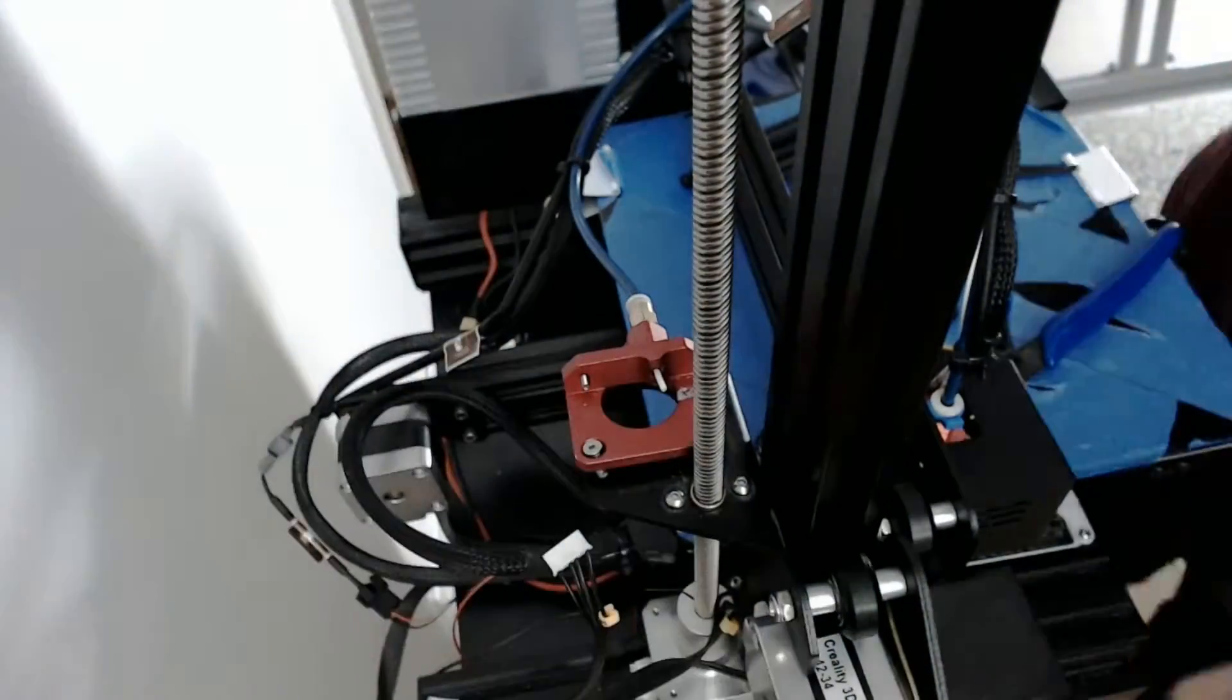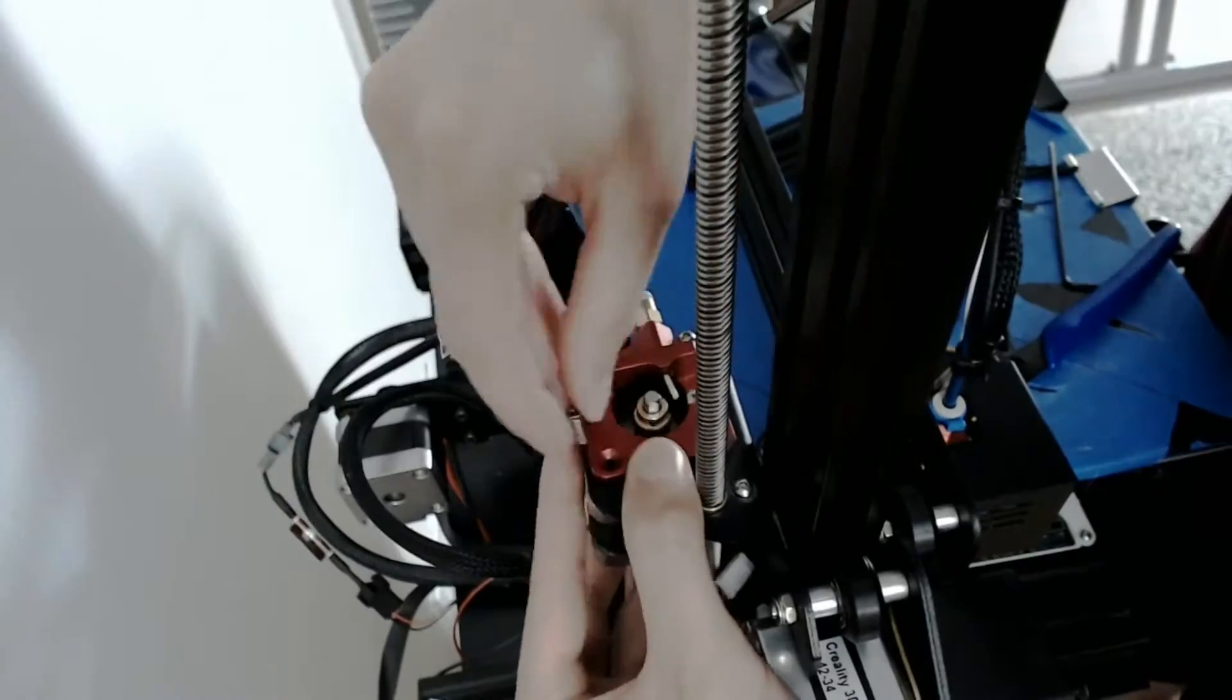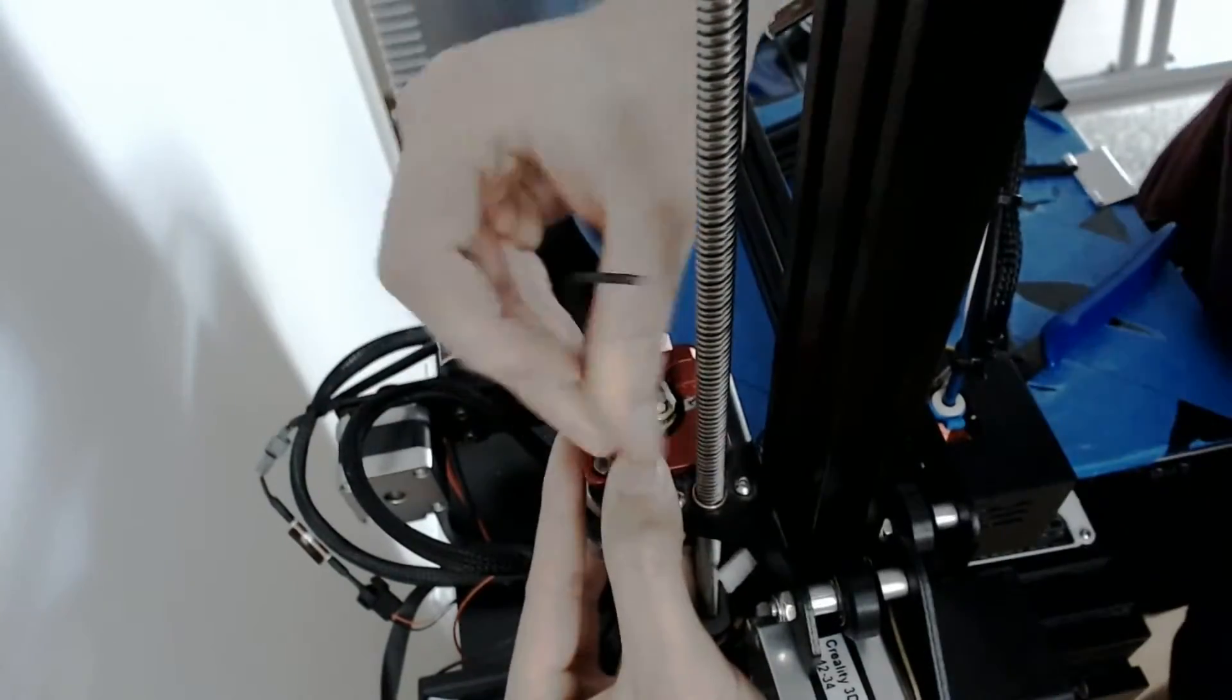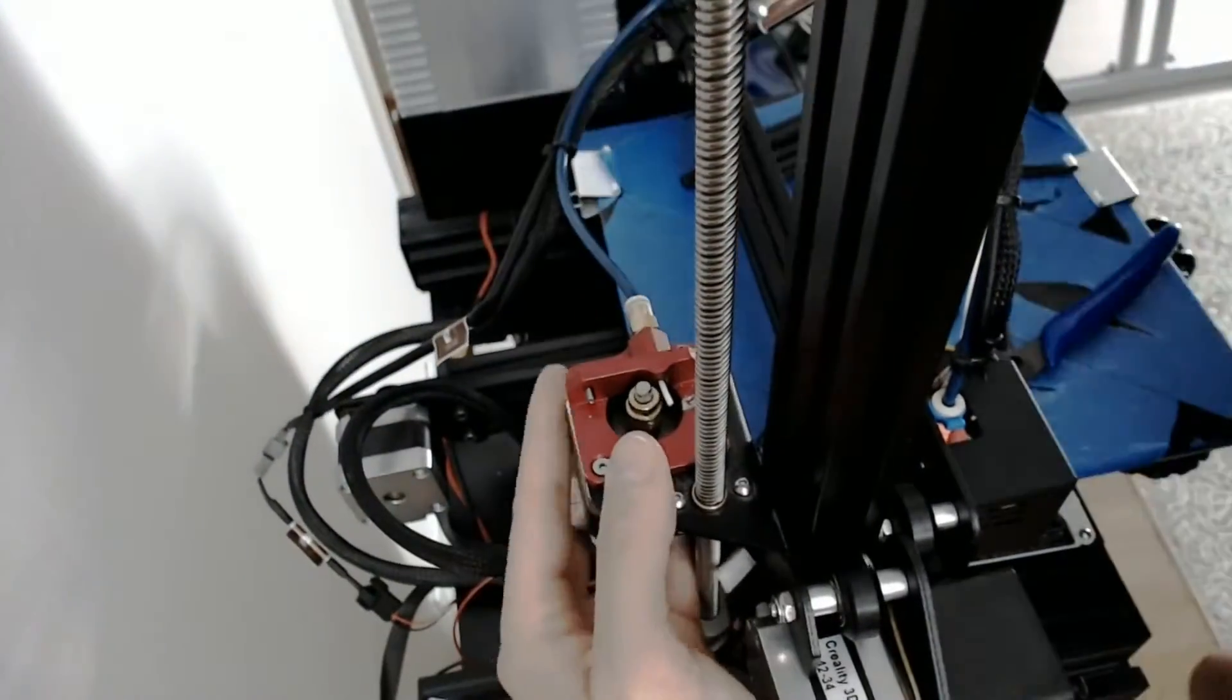Just be careful realigning this motor and guide. If the extruder is installed slightly off, it can cause underextrusion issues.